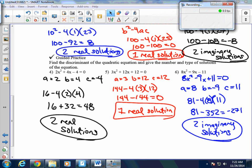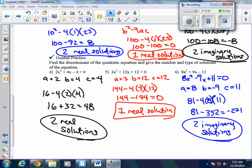Here are the answers for questions 4, 5, and 6 in the guided practice. Remember: if the discriminant is positive, you have two real solutions; if the discriminant is negative, you have two imaginary solutions; and if the discriminant equals 0, you have one real solution.